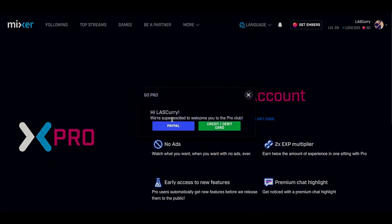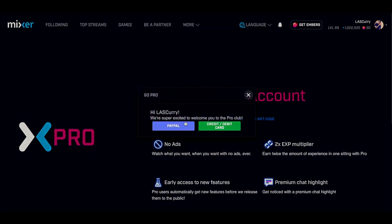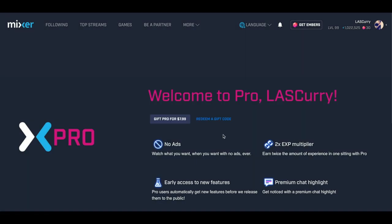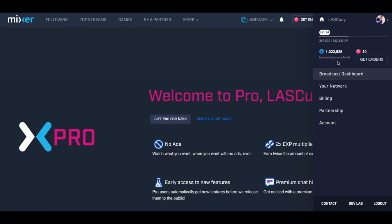Once you've decided on taking this step, select 'Get Pro' for $7.99. It's going to say 'Welcome to the Pro Club' — go ahead and sign up. Now that you've signed up, it'll say 'Welcome to Pro' and you'll have an actual Pro account. The next thing you want to do is click on your profile and click 'Broadcast Dashboard.'